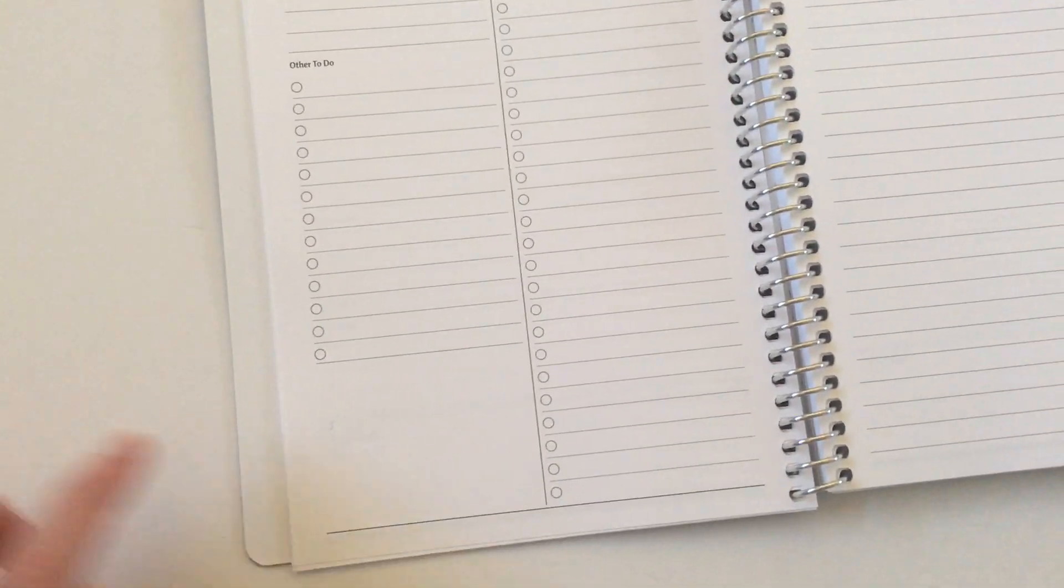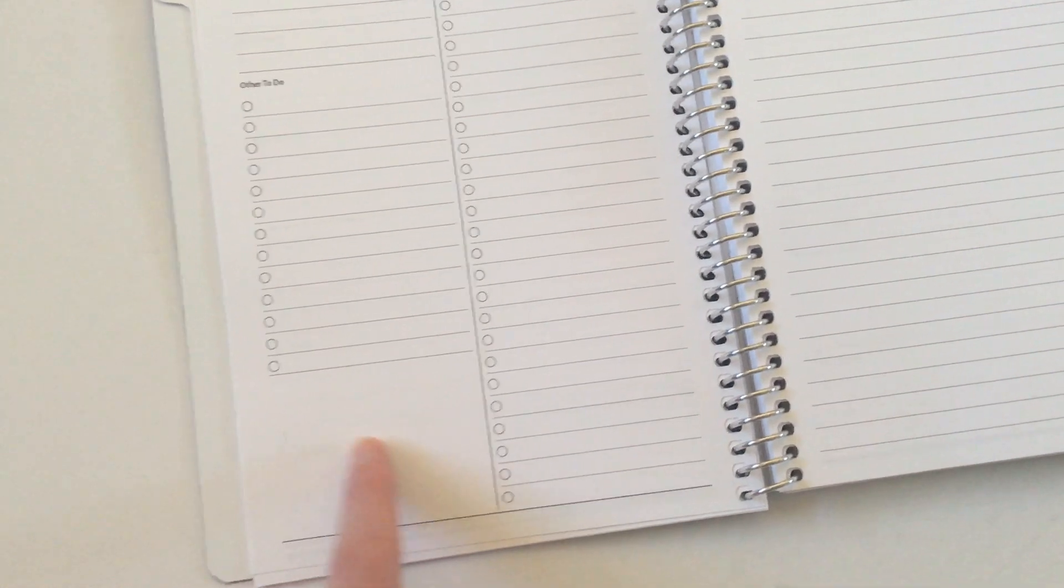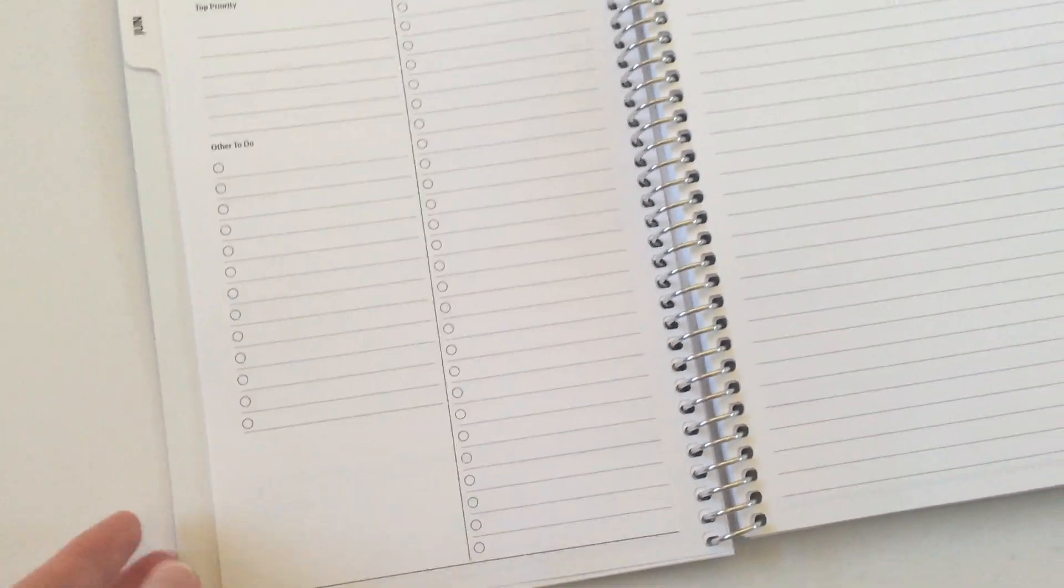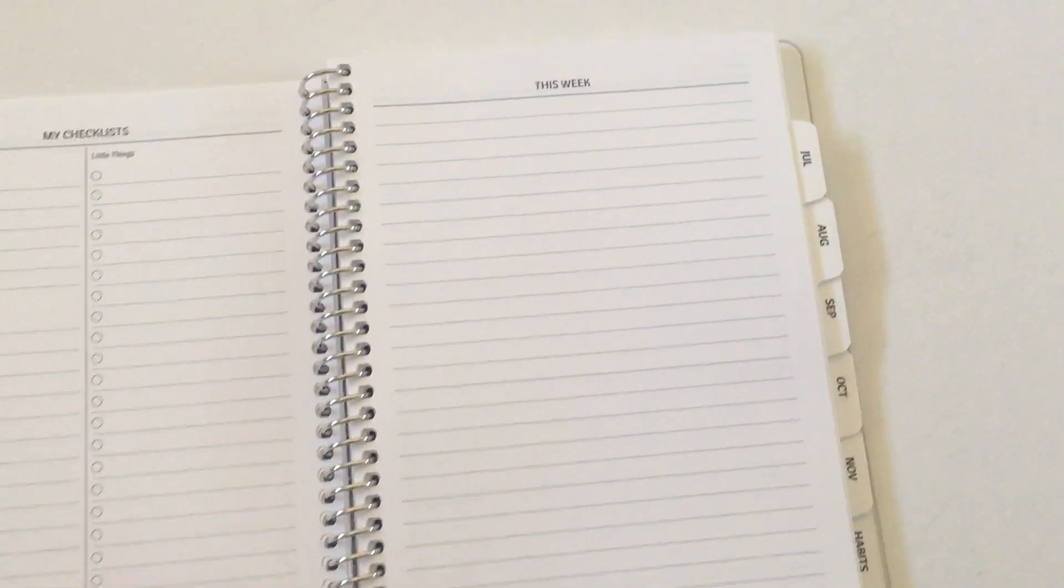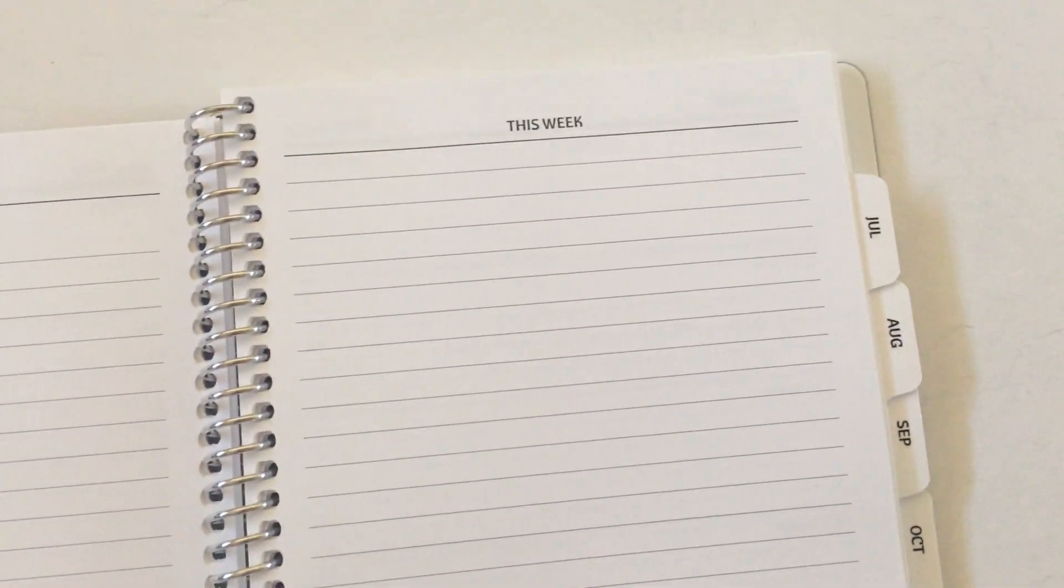And I was thinking that one could be like a little project box or put a quote in there or just something random, extra space. And this week section.